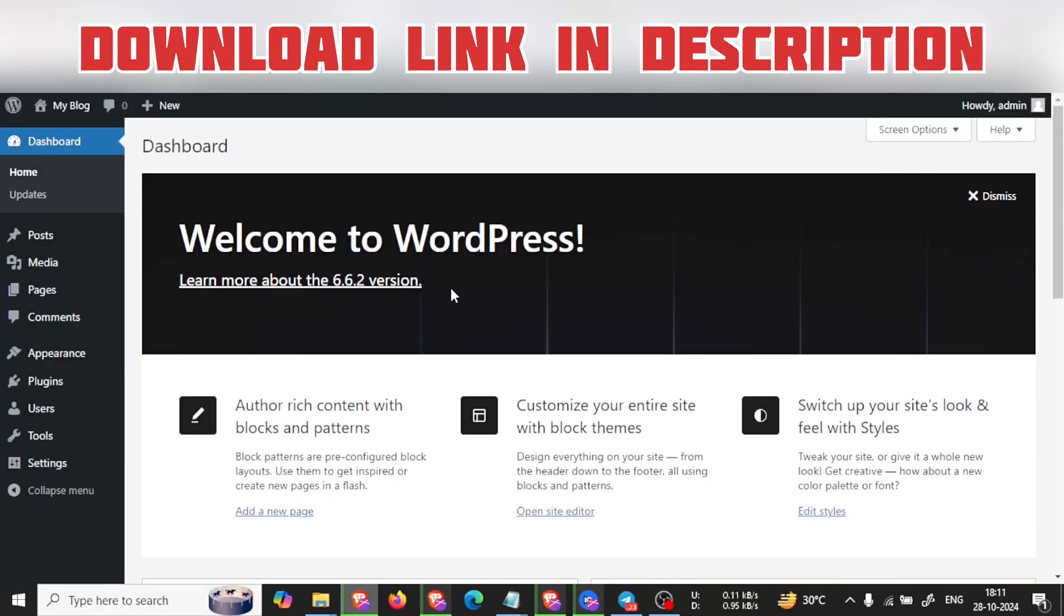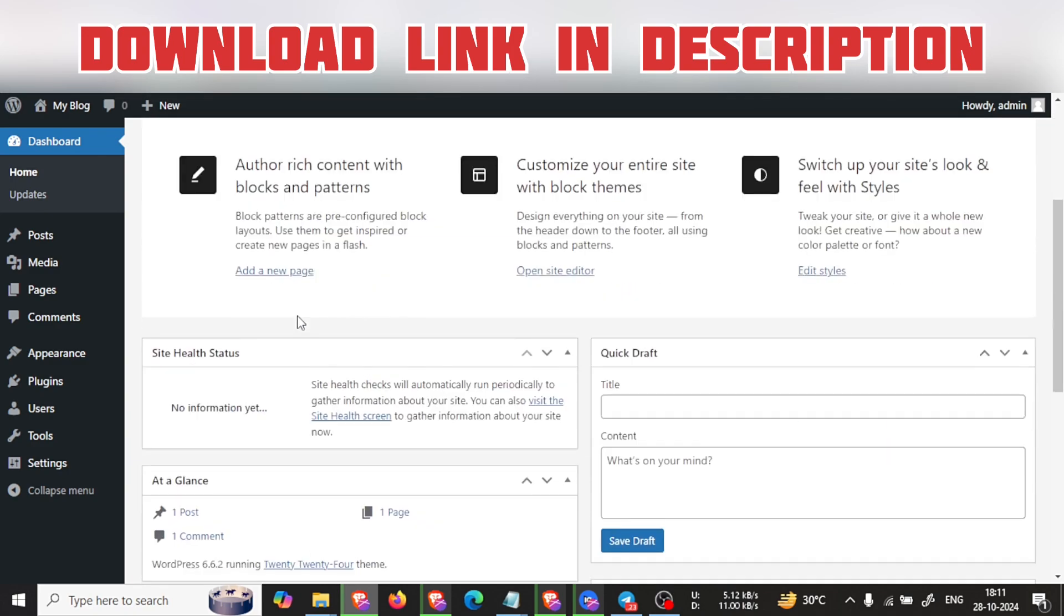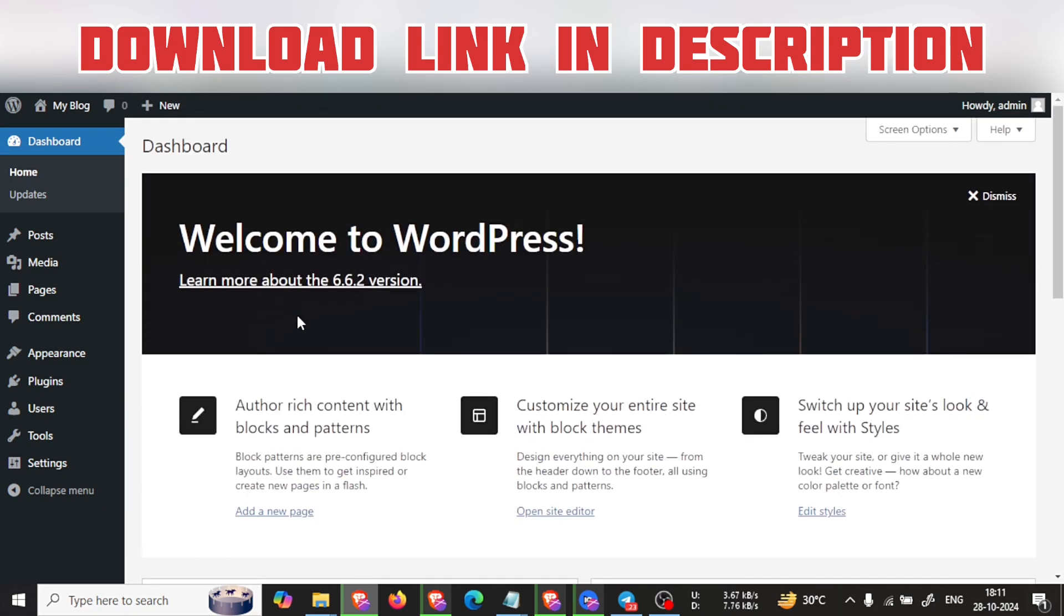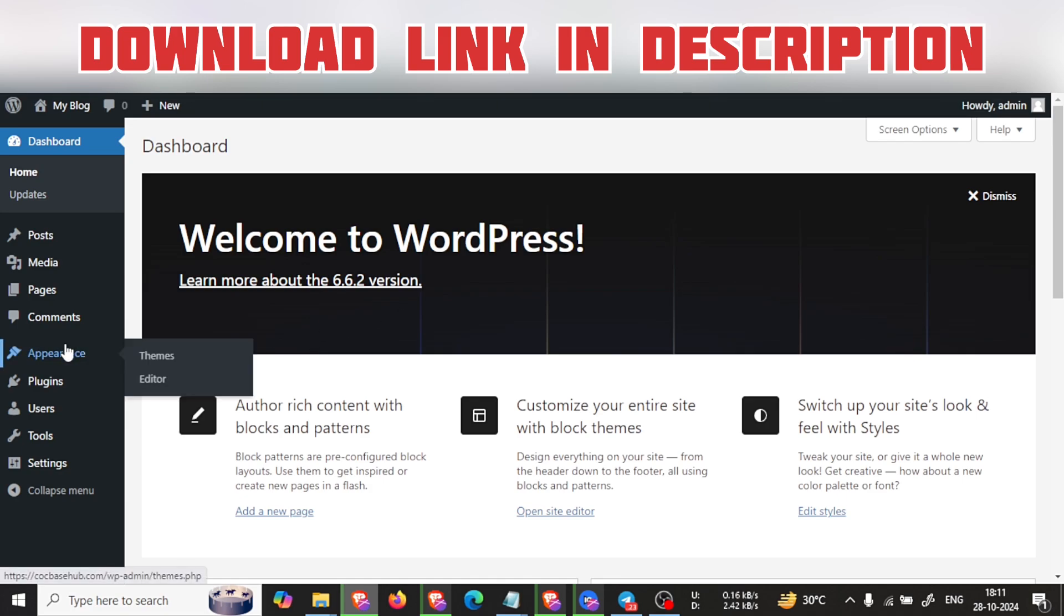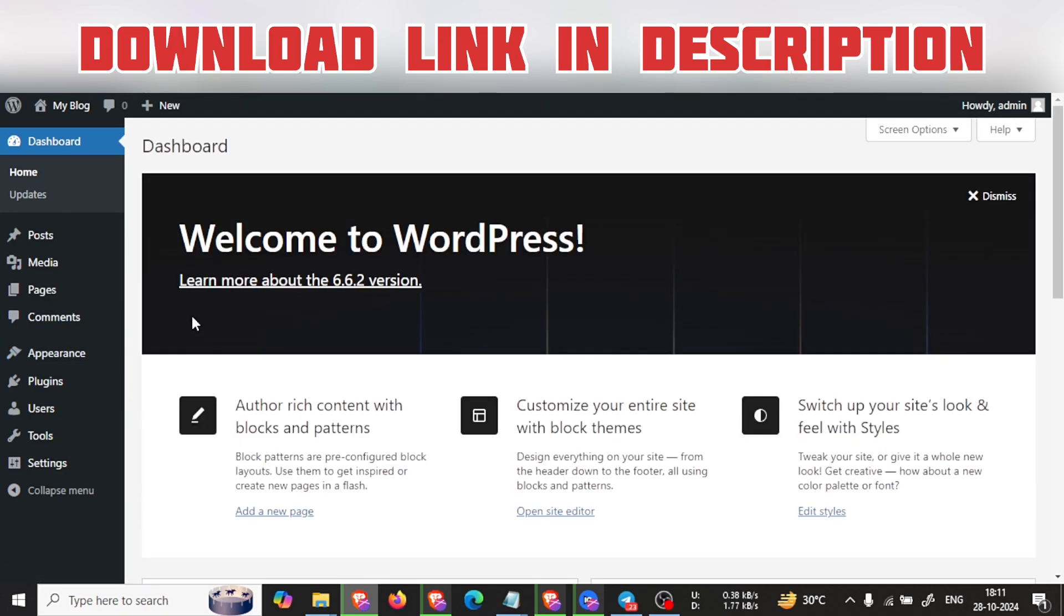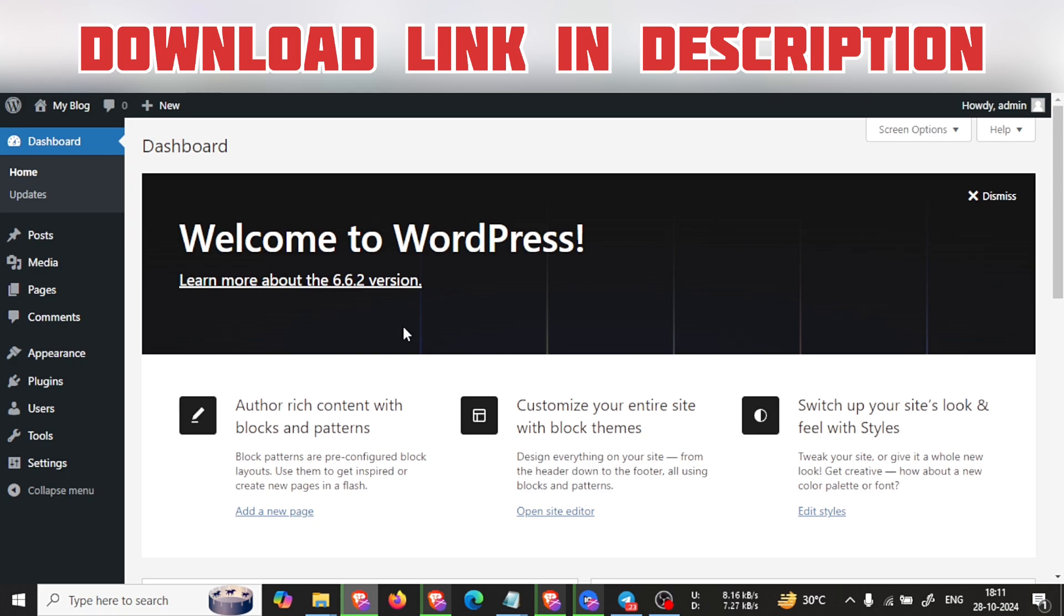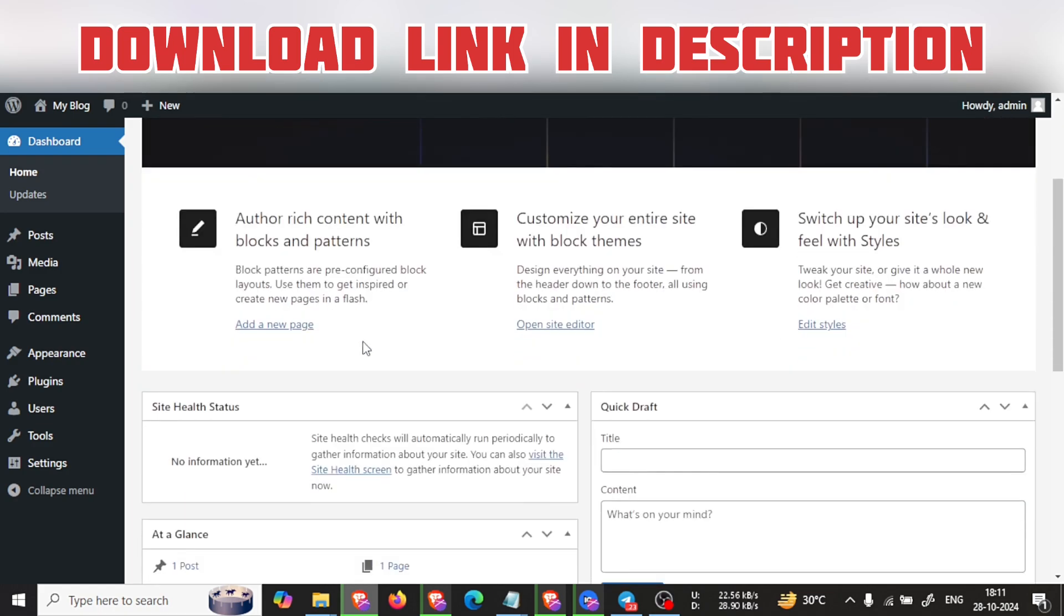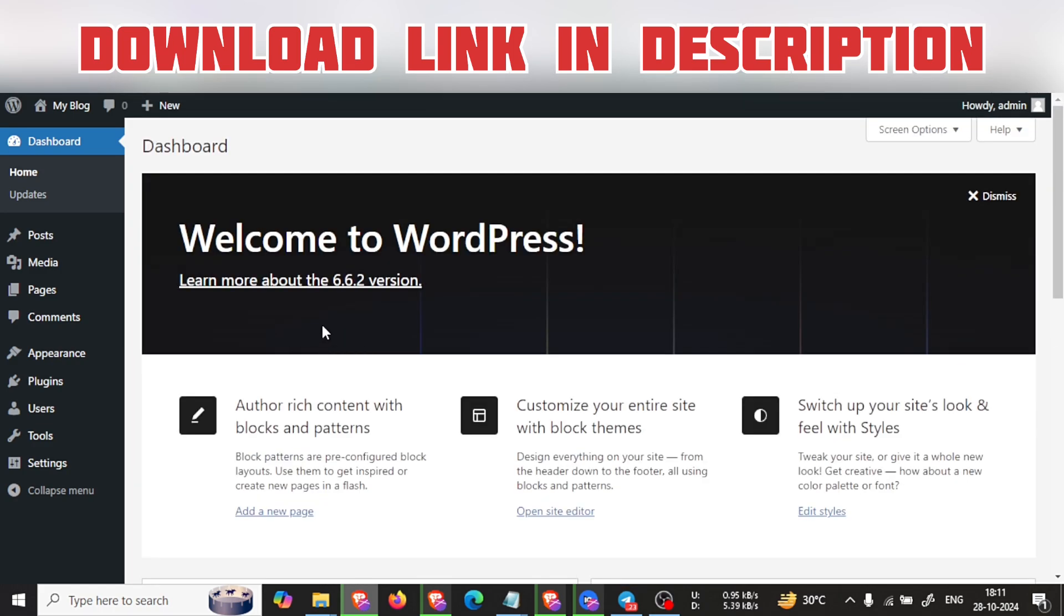Hello guys, welcome back to my channel. Today I will show you how you can get the Newspaper WordPress theme and how you can download it. As you know, in the last videos we covered WP Automatic and also WoodMart theme, so you can check those out in my channel.